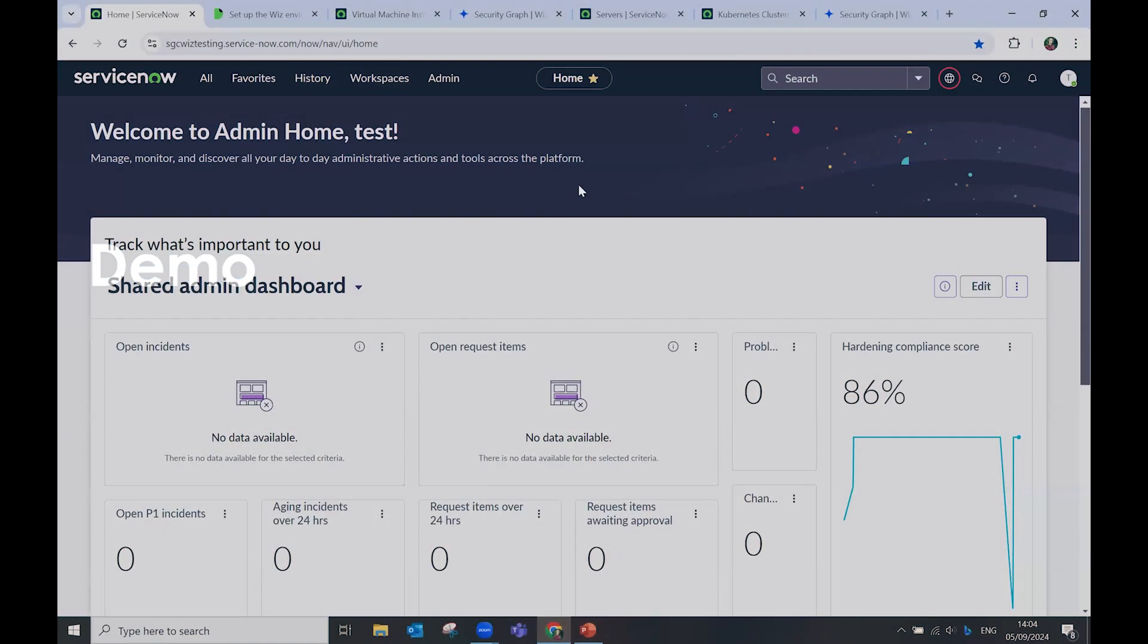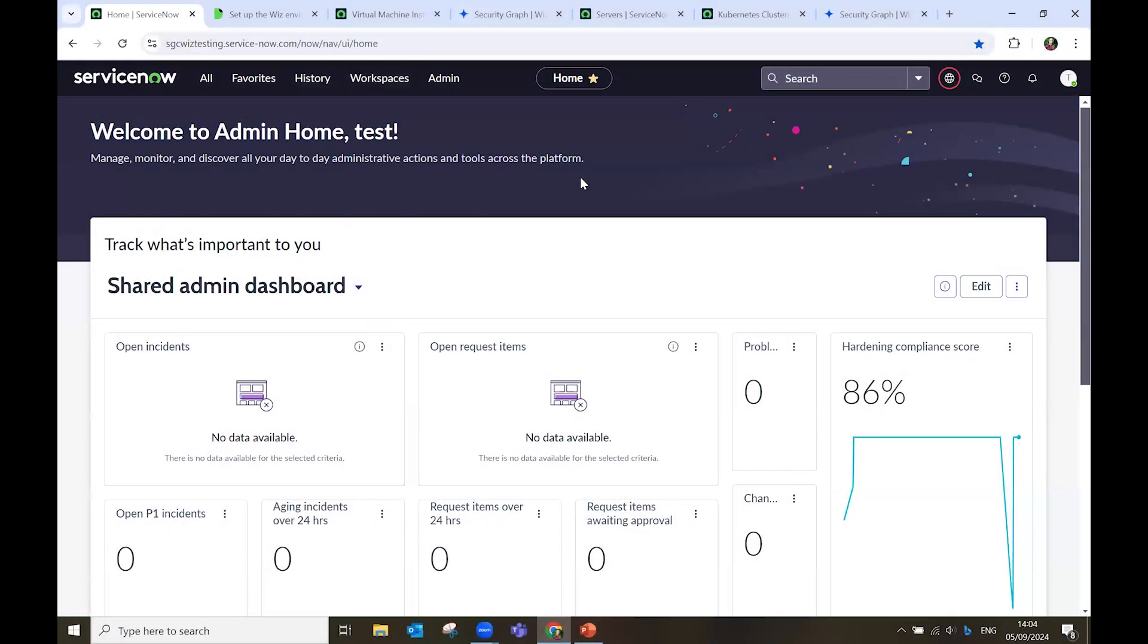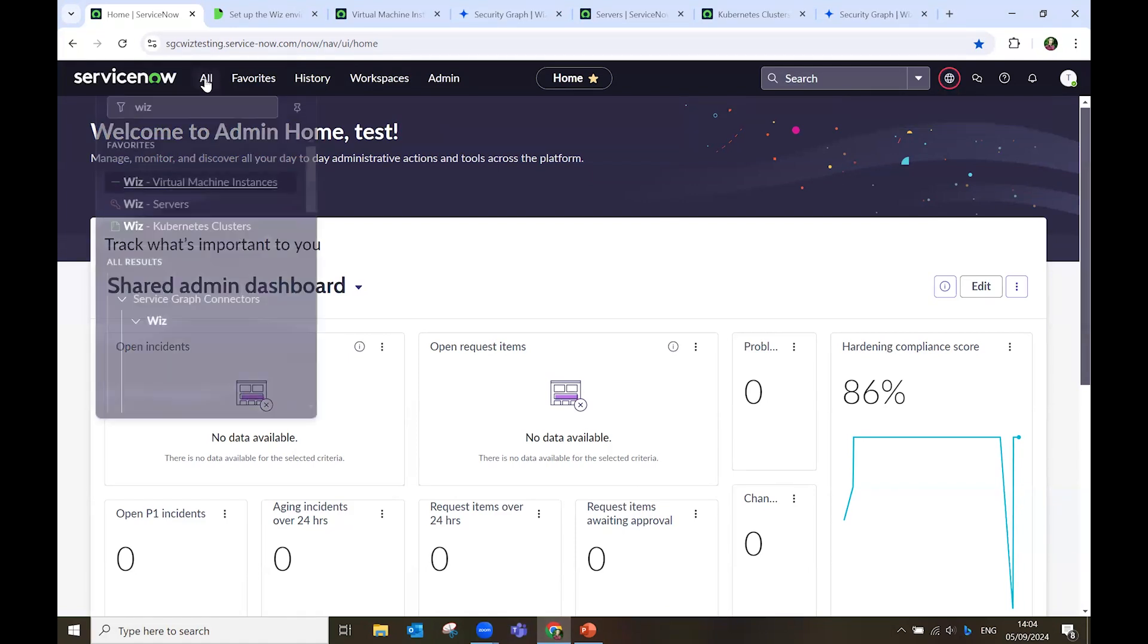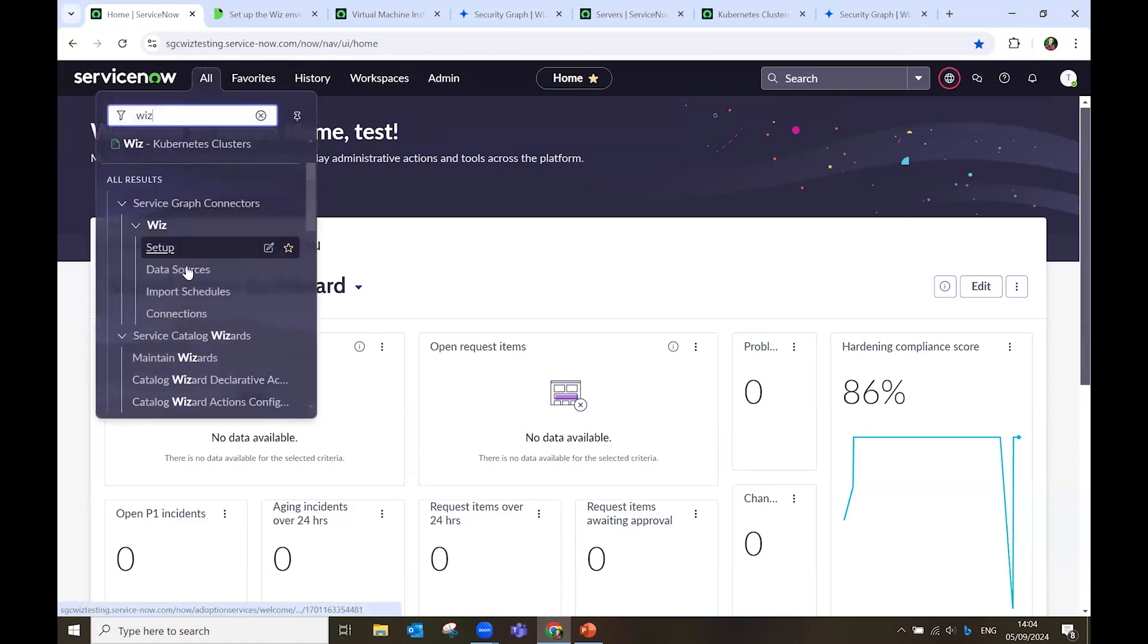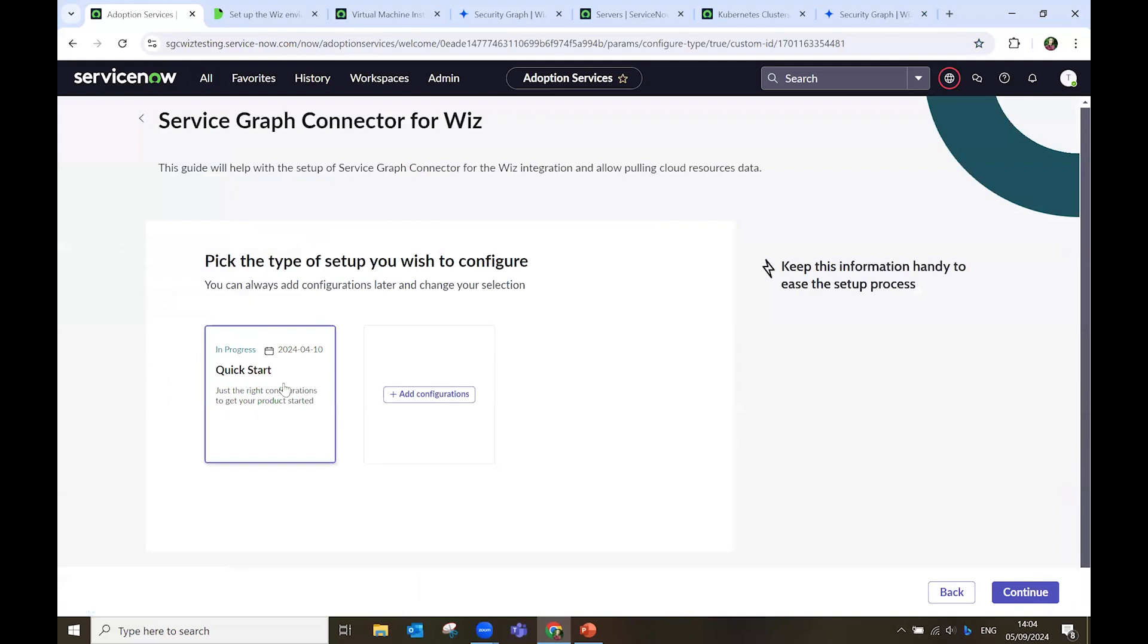Now, let's proceed with a brief demo. I log in to my ServiceNow platform. I make sure that my application scope is ServiceGraph Connector for Wiz. I navigate to Wiz, and I start the setup process.